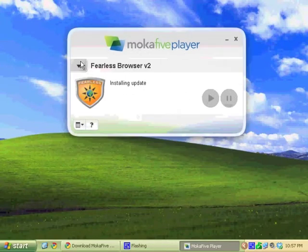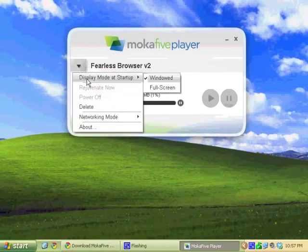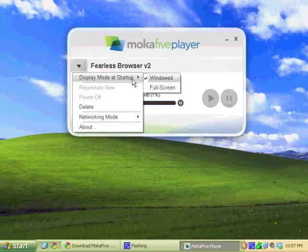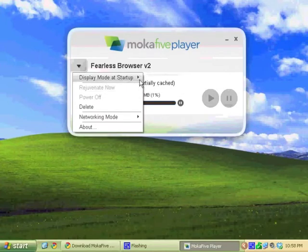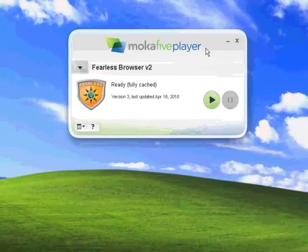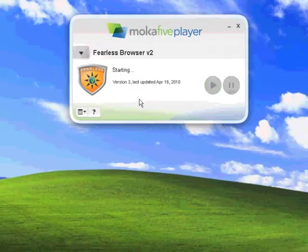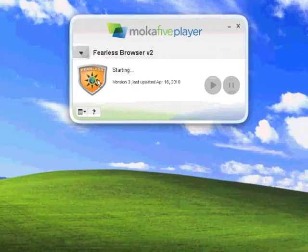There it goes. The default startup mode is it'll be in its own window. You could change it to full screen if you wanted. Most of the time, the default network mode is gonna work just fine. The Fearless Browser finished downloading. We'll just hit this green button to boot up the live PC, which is Ubuntu.